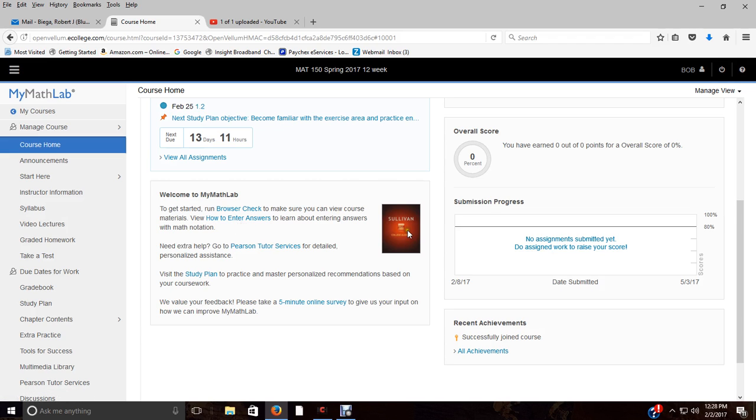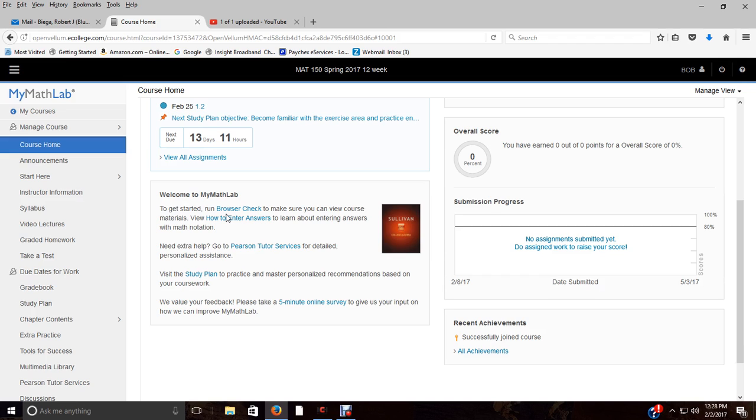You've got your how to enter answers, which you may not want to take the time, but sometimes 10 or 15 minutes of prep makes up for two hours of frustration. So I highly recommend you do that.